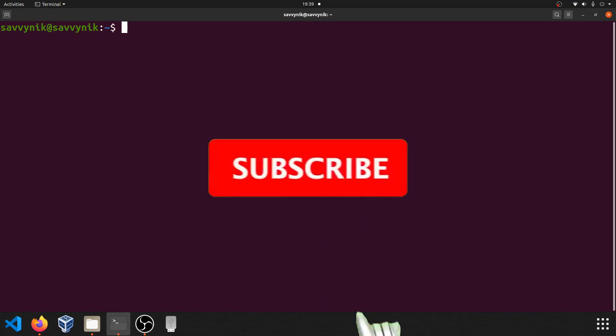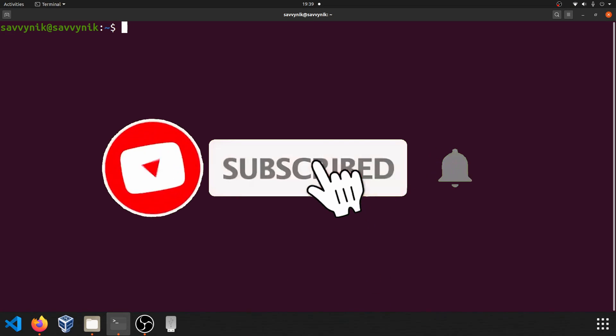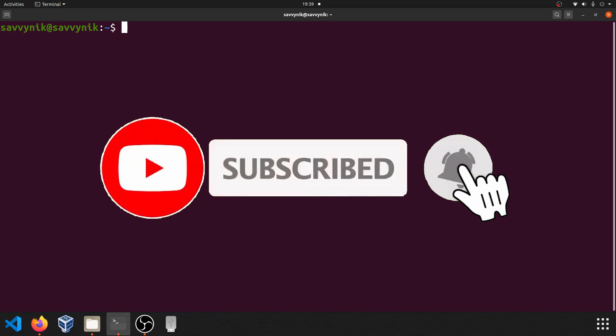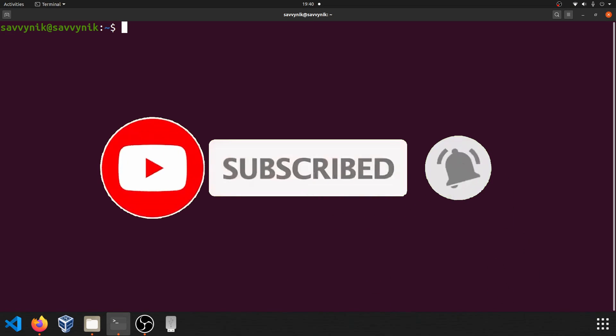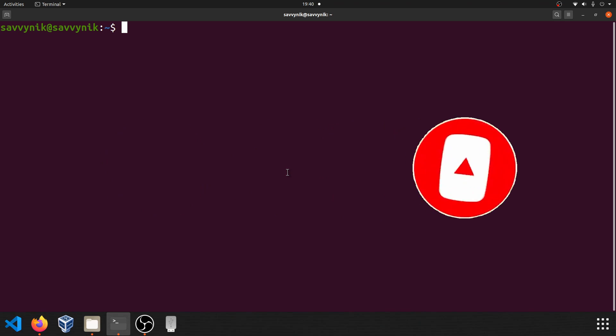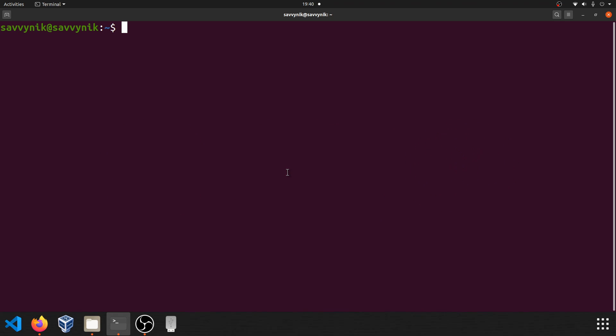And if you're new and stopping by to watch this video today, please make sure to go ahead and subscribe below and hit that notification bell for more Linux and programming videos.